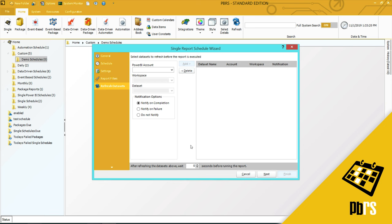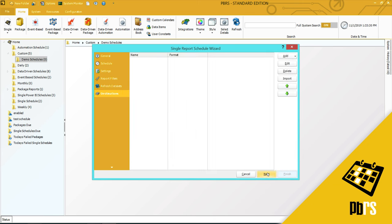This is the refresh data sets tab. If you want to refresh the data set before running the report, you would set that up here. I don't, so I'm just going to click next for now.